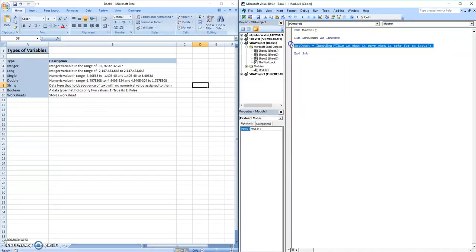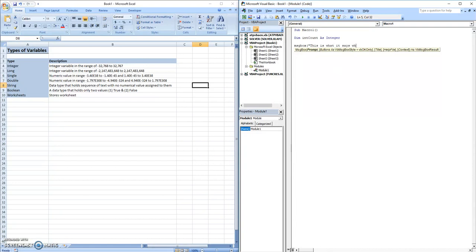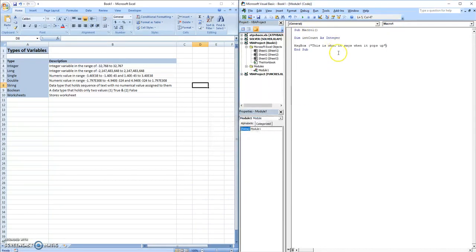The second one is message box, which pops up a notification depending on it. And what it says depends on what you put inside it. So this is what it says when it pops up. So if I play this, you have a notification that pops up that just says exactly the same thing.